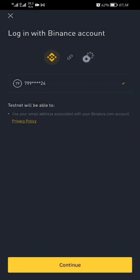Binance will use your actual details from your live account to create a demo account for you. Just press Continue.